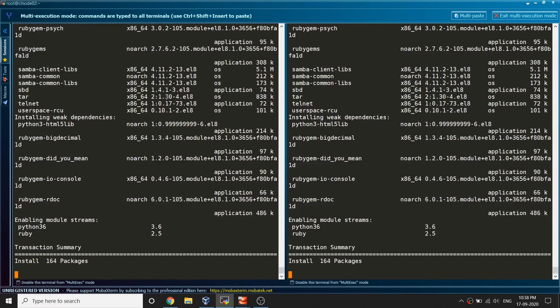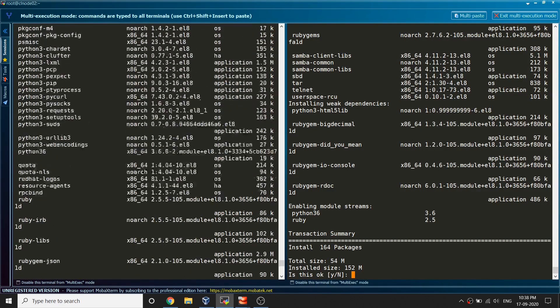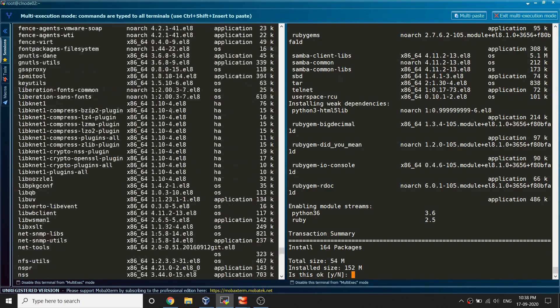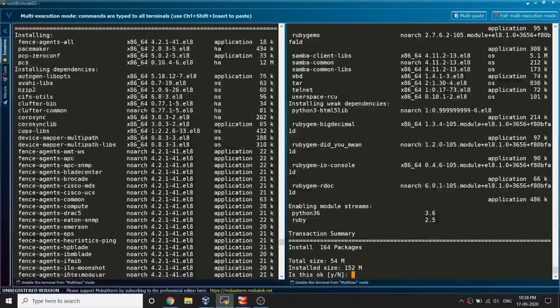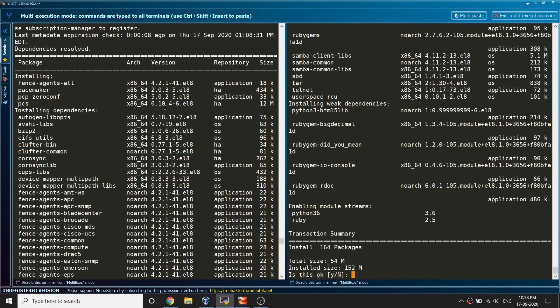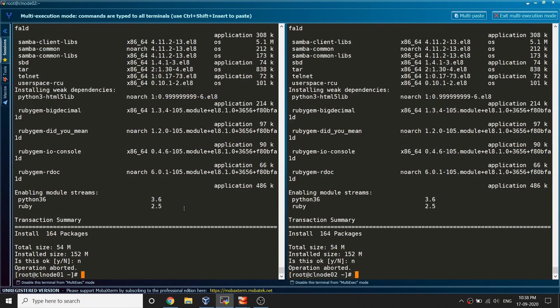It looks like now it is able to find all those packages. If I just scroll it up you can see it is able to find it. Those are the packages we would going to need. Right for now I'm not going to install it.